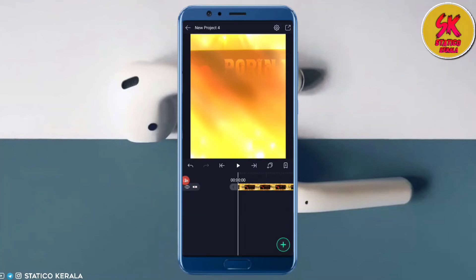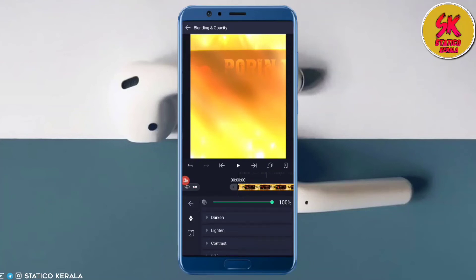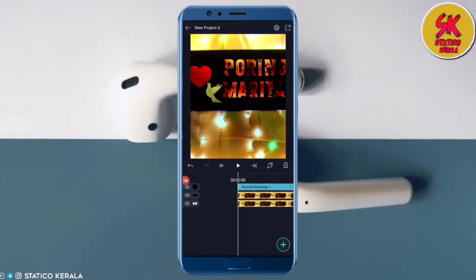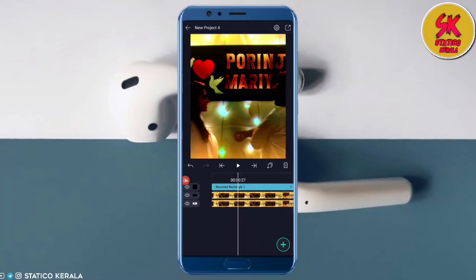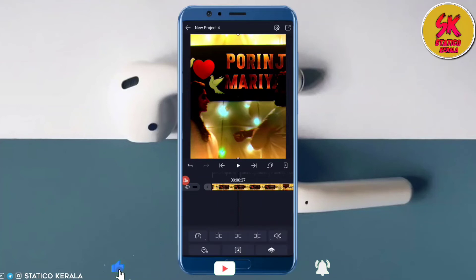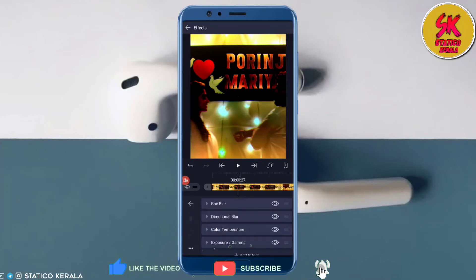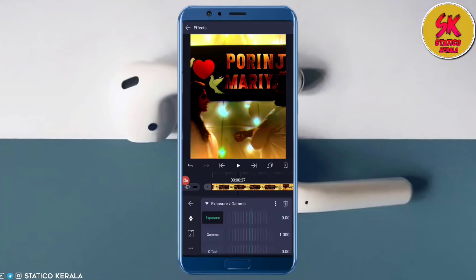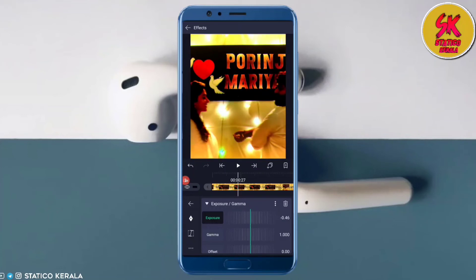Select the 2x video and go to blending, select the difference option and change the values. Select the 2x layer and click the effect. We will open the exposure — the value has been minused. It is dark and will change the look completely.